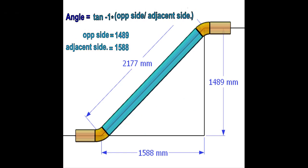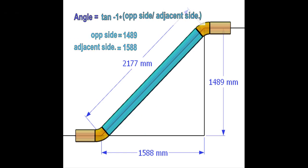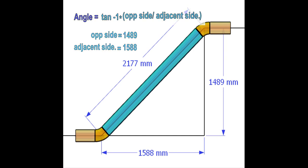See the formula. Opposite side divided by adjacent side and then press the shift tan.